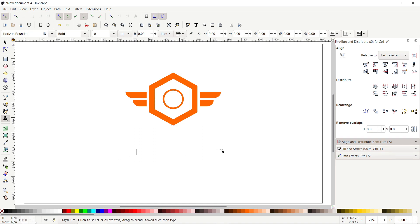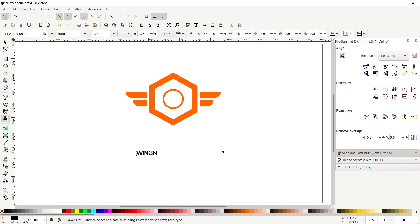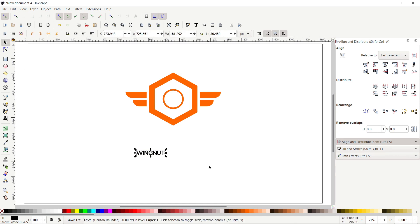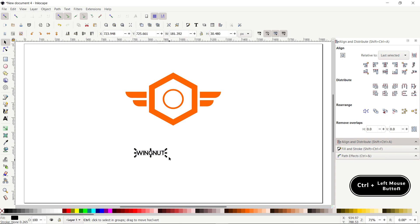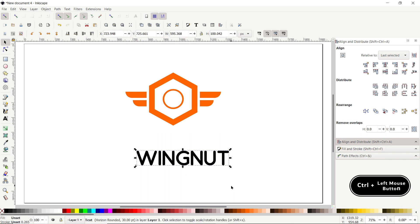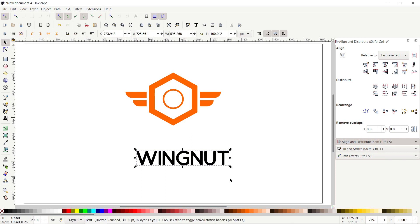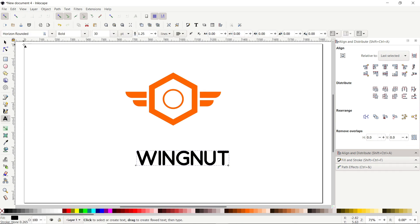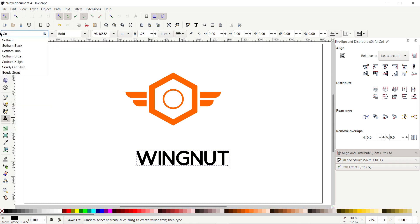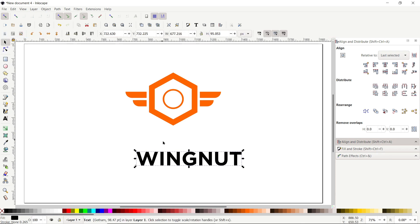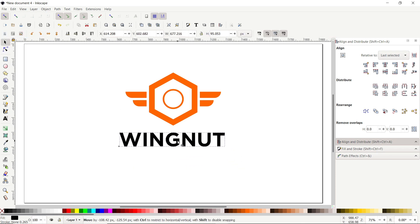Select the Create and Edit Text tool, left-click on the page, and type the name of the logo: 'Wing Nut'. Select the Selection tool and hold down Control and drag the handle to increase the size of the logo name. To change the font, select the text tool again and type the desired font name — I want to use Gotham, and you can see the Gotham font appears in the menu. Click on it, then select the Selection tool and arrange it.